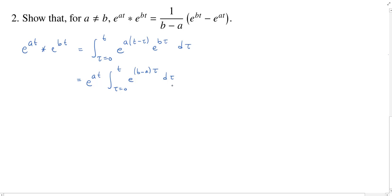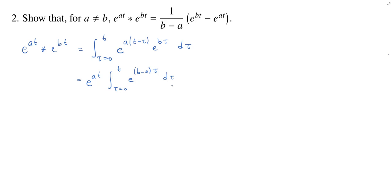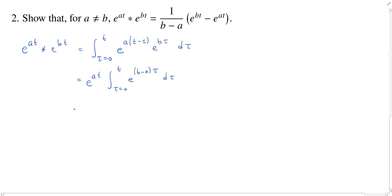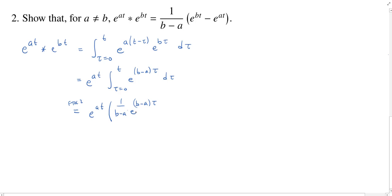Once we've gotten this far, this is no longer any sort of convolution problem to worry about — this is just a definite integral. We can use the second fundamental theorem of calculus. An antiderivative for an exponential like this is usually just an exponential: e to the b minus a tau. Of course, to compensate for the chain rule, we have to divide by b minus a. And then we can evaluate between zero and t.